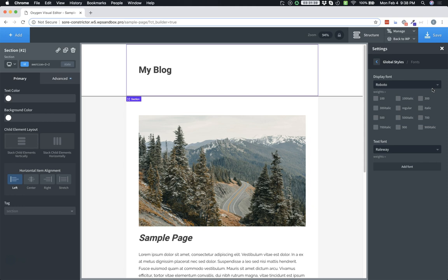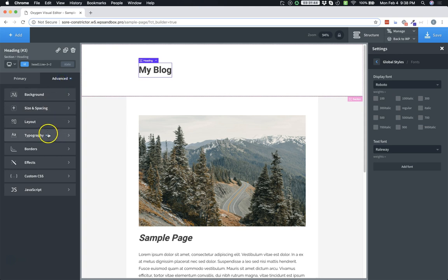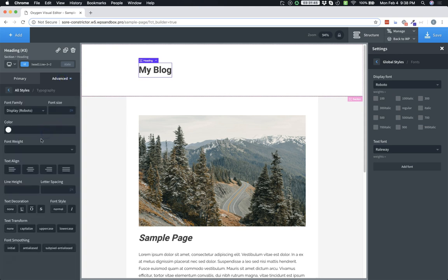Additionally, if you use italics in the normal method by choosing a heading, going to advanced, typography, and setting it to italic, the browser will simulate italics by skewing the font.